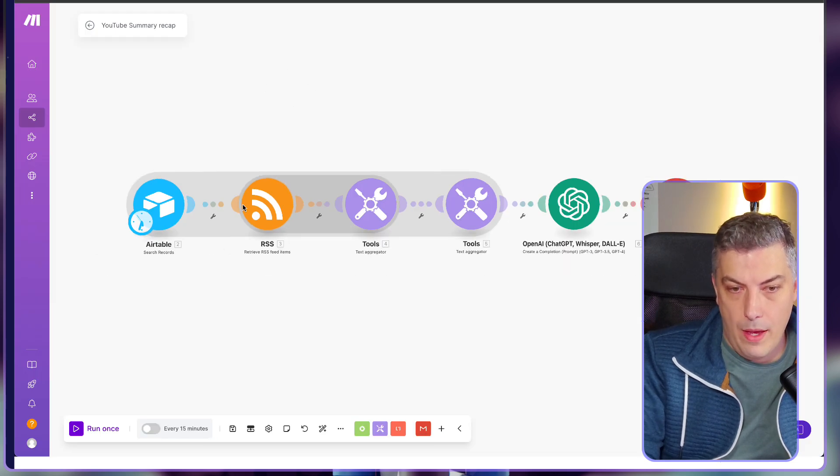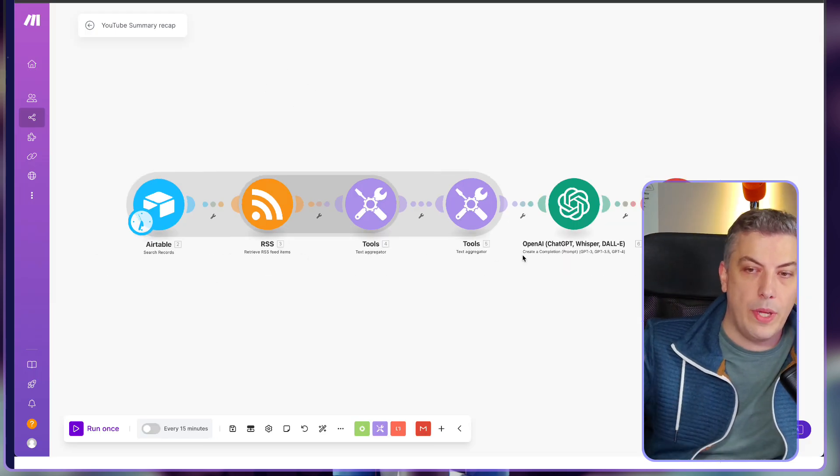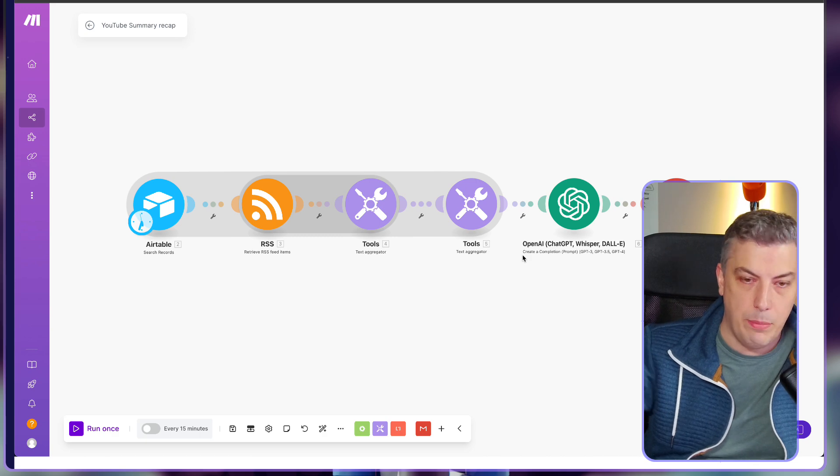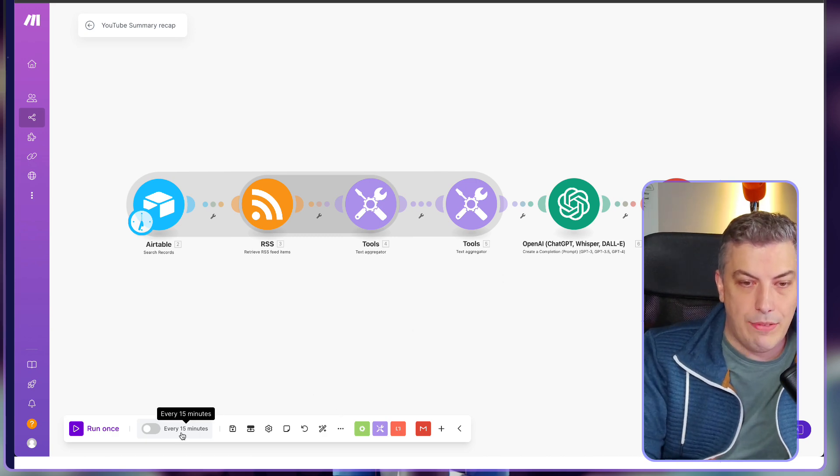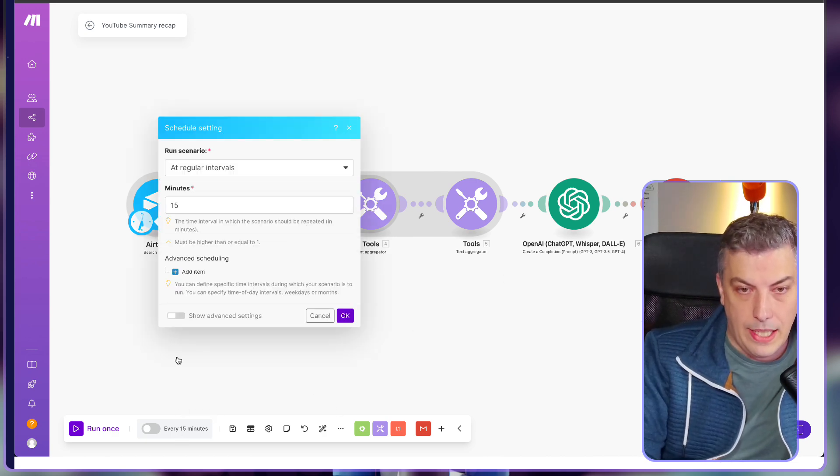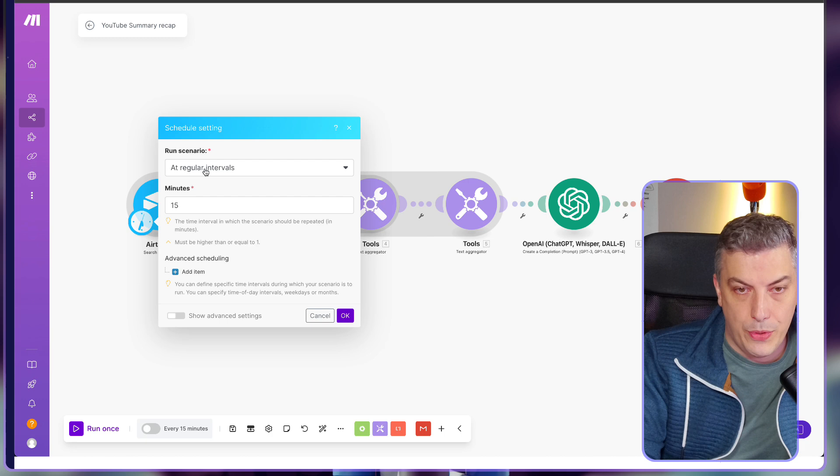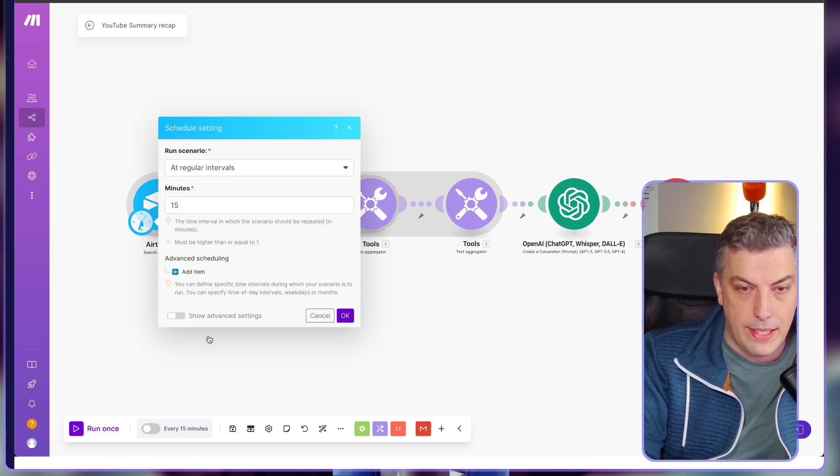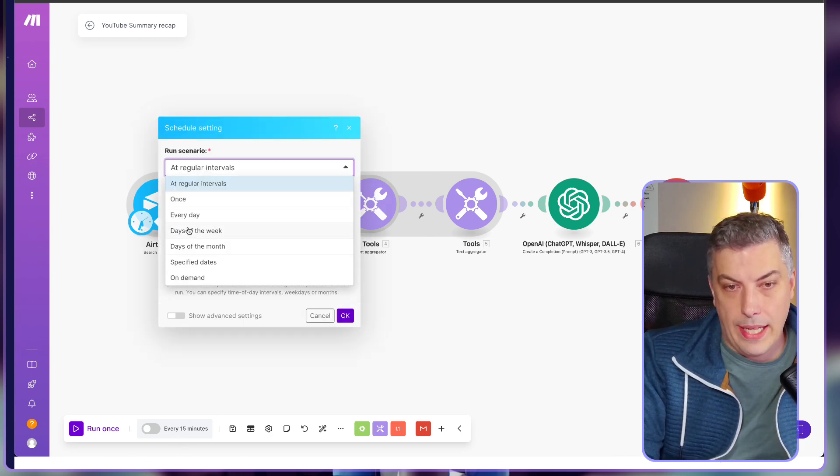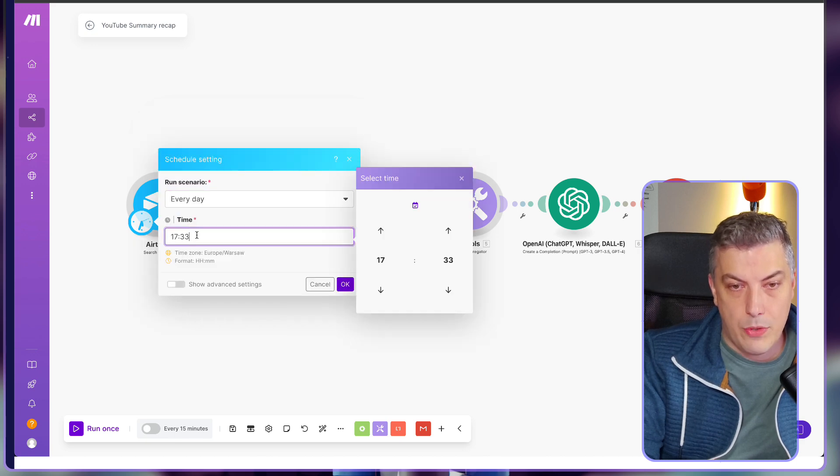Last but not least, I'm going to show you how I run this once a day, for example. Instead of running this every 15 minutes, what you can click is you can go to run the scenario. So I click on every 15 minutes. I run the scenario at every day, and then I'm choosing the time. I'm choosing the time. In this case, I want to run this at, let's say, 6:30, for example.